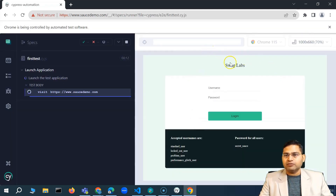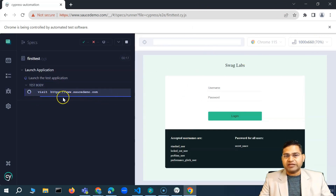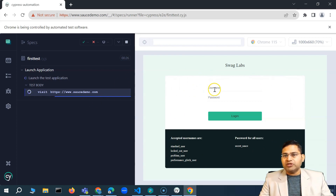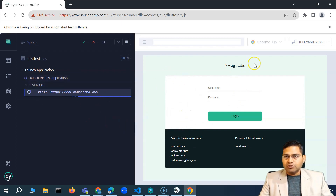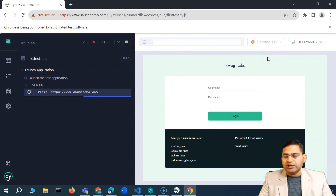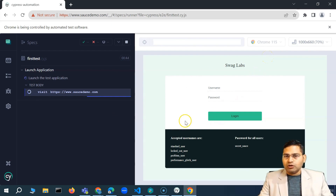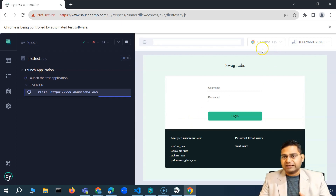You'll see Chrome 115 selected and the resolution shown. The website launches, and there may be an application error from Swag Labs — but that's a test application issue, not a Cypress or test code issue. We'll be using the username and password to interact with the app going forward, so application-level errors don't affect what we're learning here.